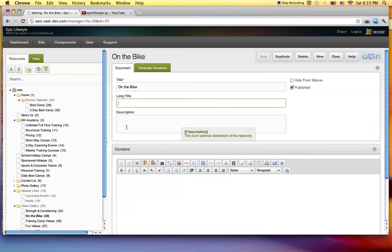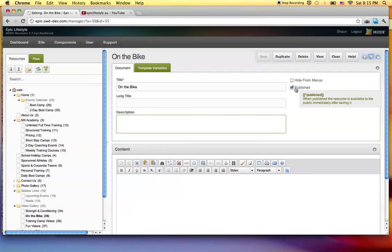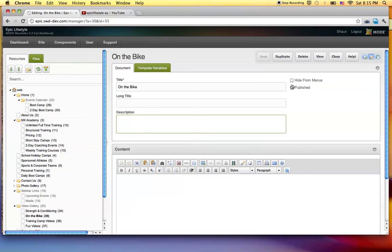And description is the same thing. The description you don't see at all. That's a coded section, and that's also for search engines. Not going to worry about that right now. Hide from menu, publish just means it can be seen. If you save it and it's not published, you can't navigate to it.